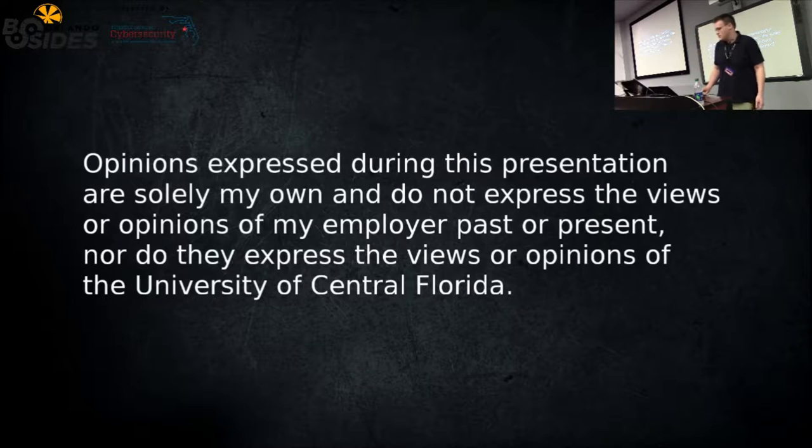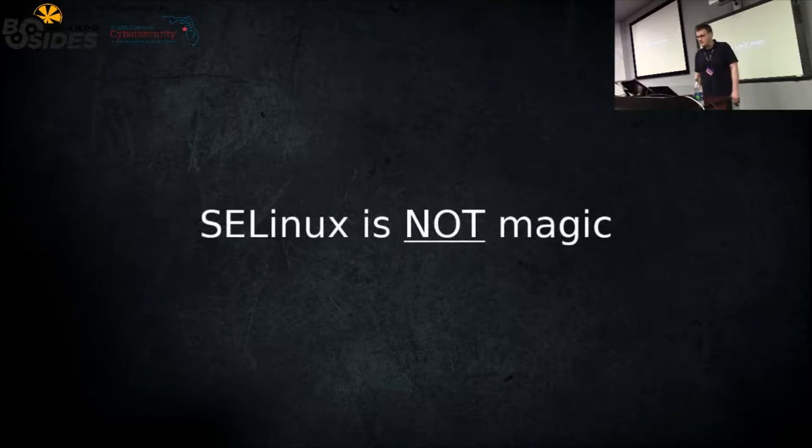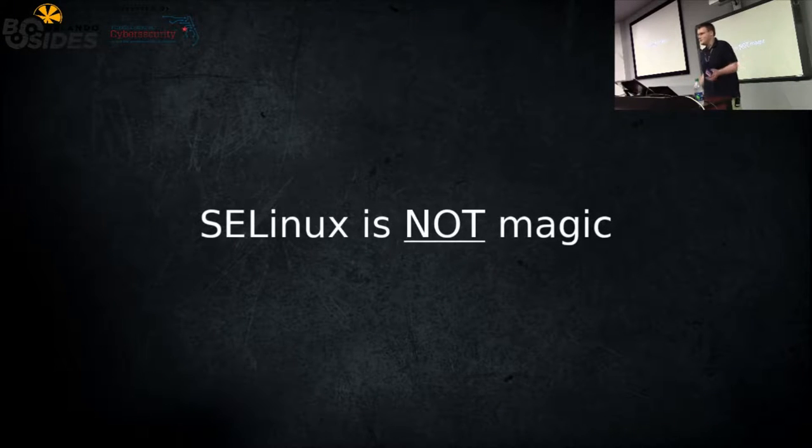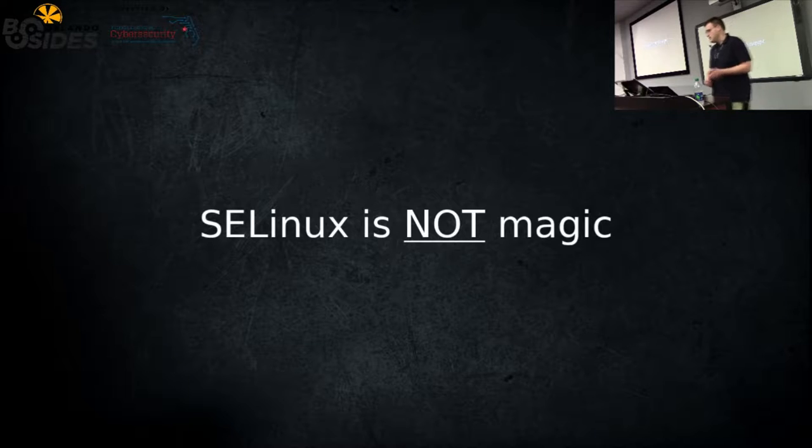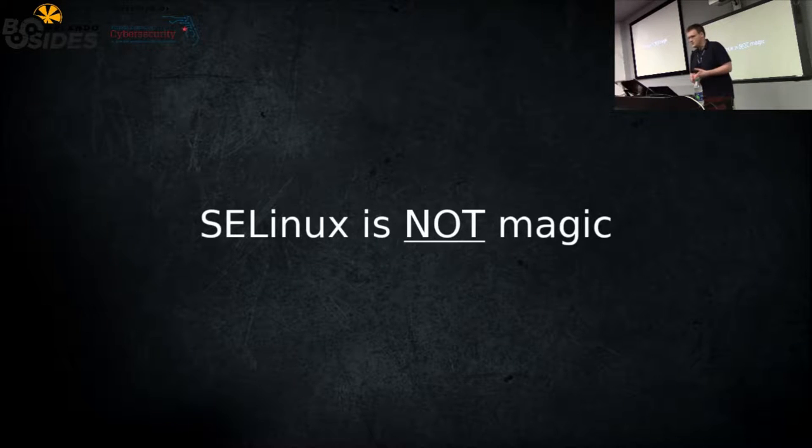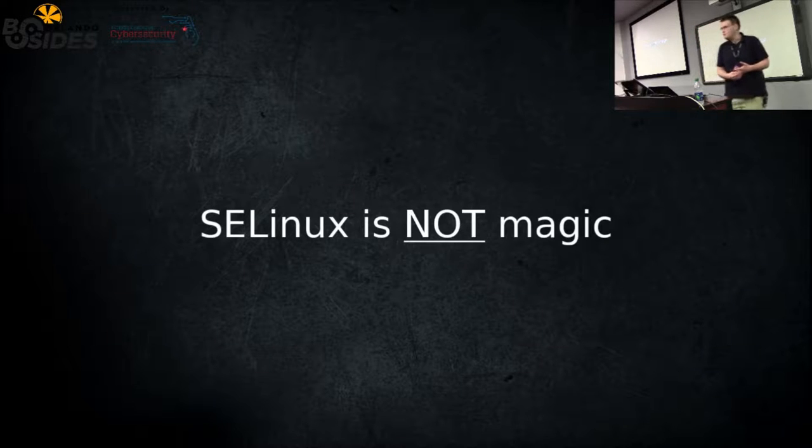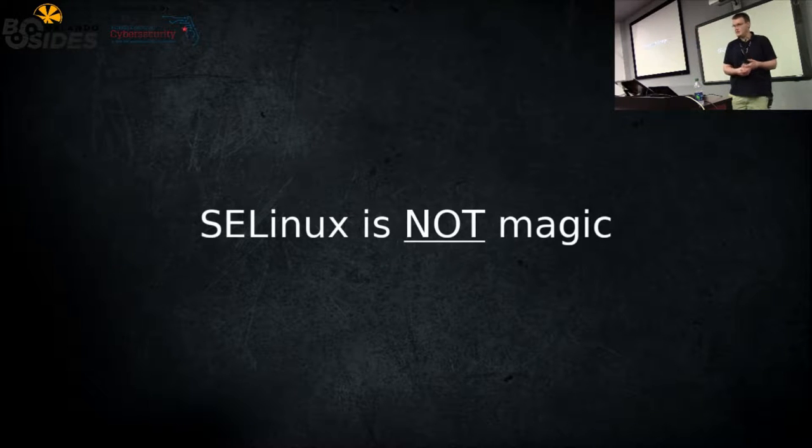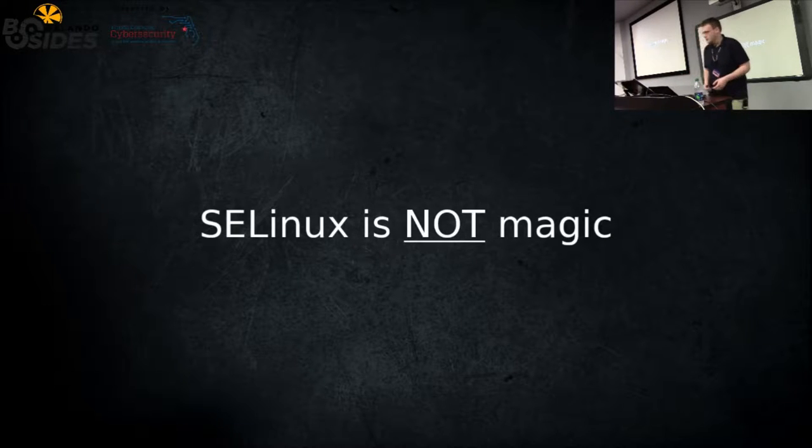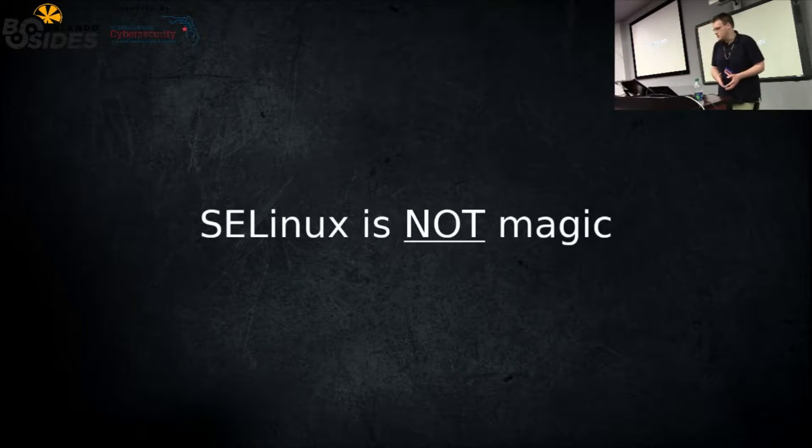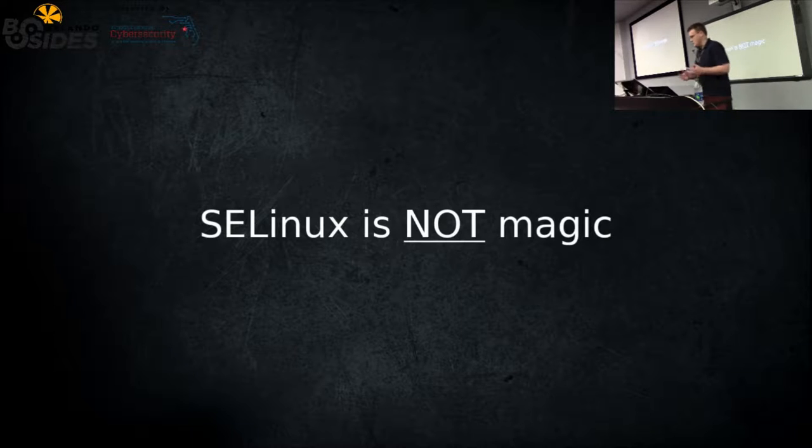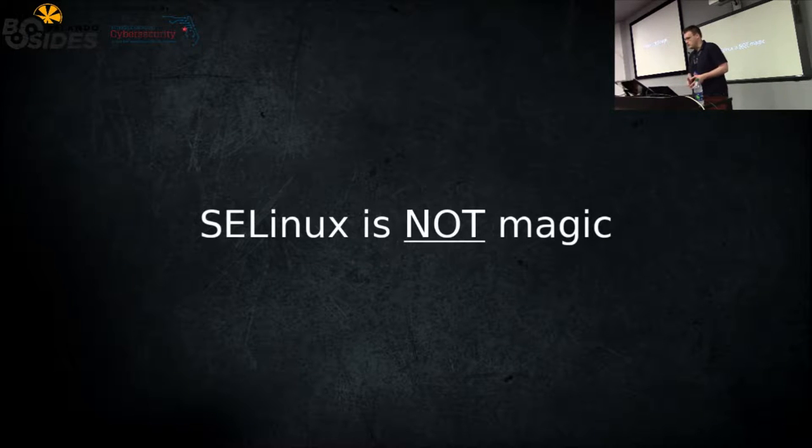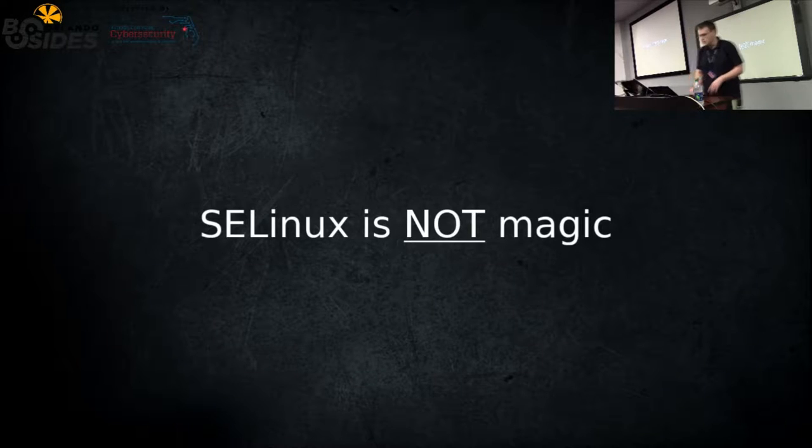Any opinions or views in this presentation are my own and don't express views of any of my past employers or UCF. The reason I'm doing this talk is because SELinux is not magic. I want people to understand what it is because a lot of times it's just disabled. I want you to understand what you're doing when you disable it and hopefully stop a few people from disabling it because you're disabling a lot of security features.